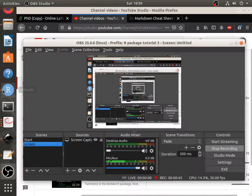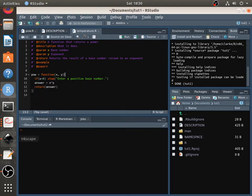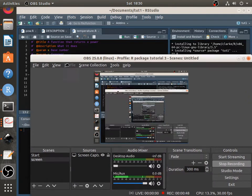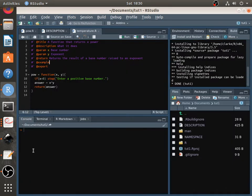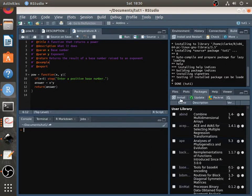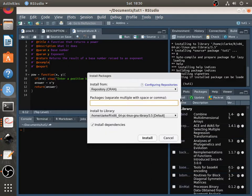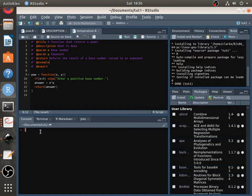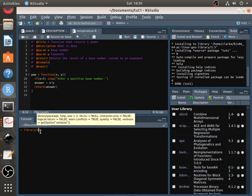So to go into R, we first need to install a package called knitr. So you spell it like this. I've already got it installed, but just quickly install it here. I'll just call it up.